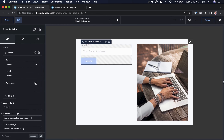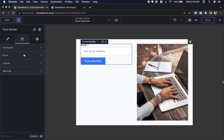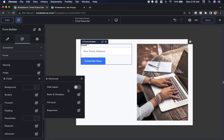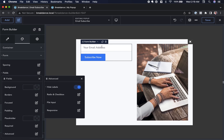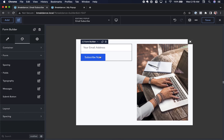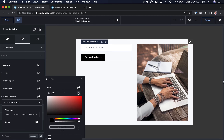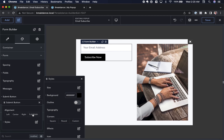I want the submit button to say 'Subscribe Now', so I'll set that as the submit text. Now let's customize the form design. Under the Design tab, I'll go to Fields Advanced and enable Hide Labels — that hides the email label since we already have the placeholder, making the form look cleaner. I also want the subscribe button bigger and black, so I'll set the color to black and make it full width.